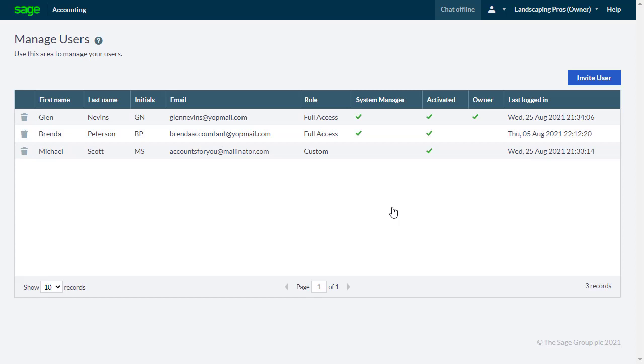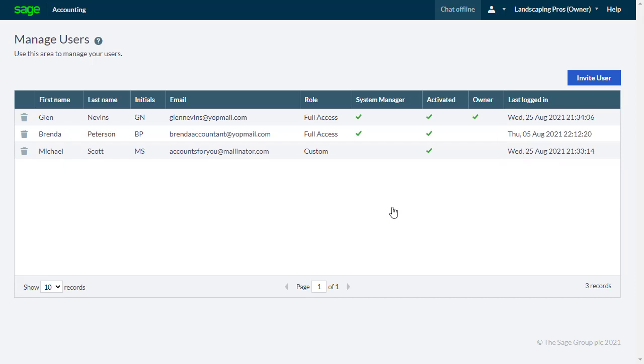The manage users list shows if a user has logged in, as well as the date and time they last accessed the system.